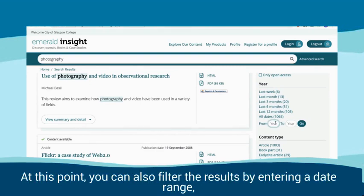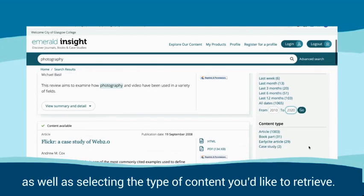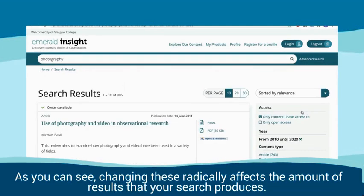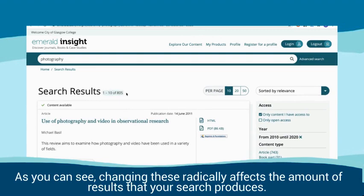At this point, you can also filter the results by entering a date range, as well as selecting the type of content you'd like to retrieve. As you can see, changing these radically affects the amount of results that your search produces.